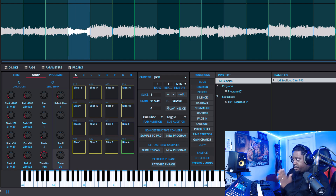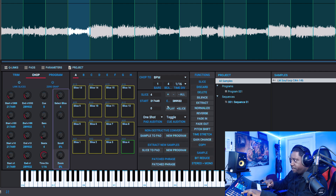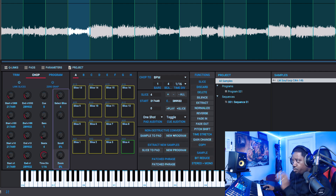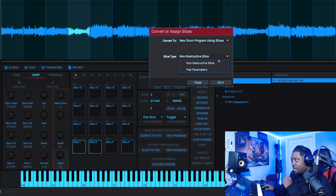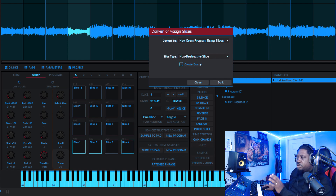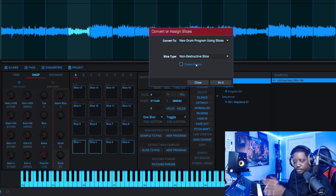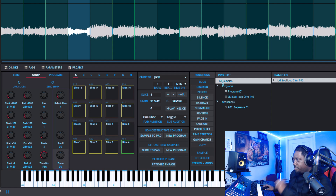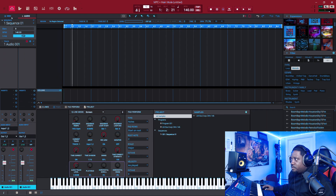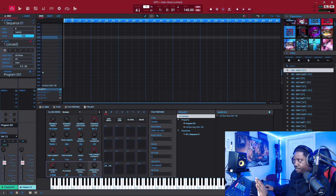All right, so that's how I do my sample chops in the sample edit. Then what you can do is hit the Shift button and do Convert, or come right here and hit New Program. Once you hit New Program, just hit 'Do It.' I already have a video explaining the non-destructive option and pad parameters — you can check that out on my channel. For this video we'll do non-destructive, hit 'Do It,' and now we go back home.